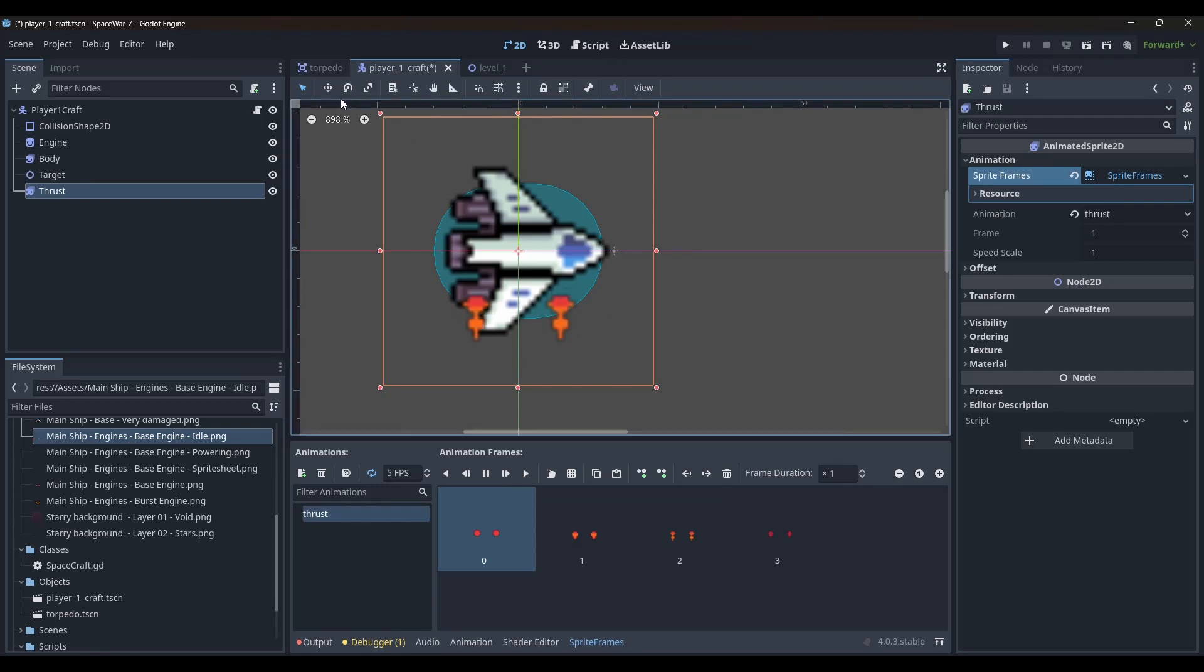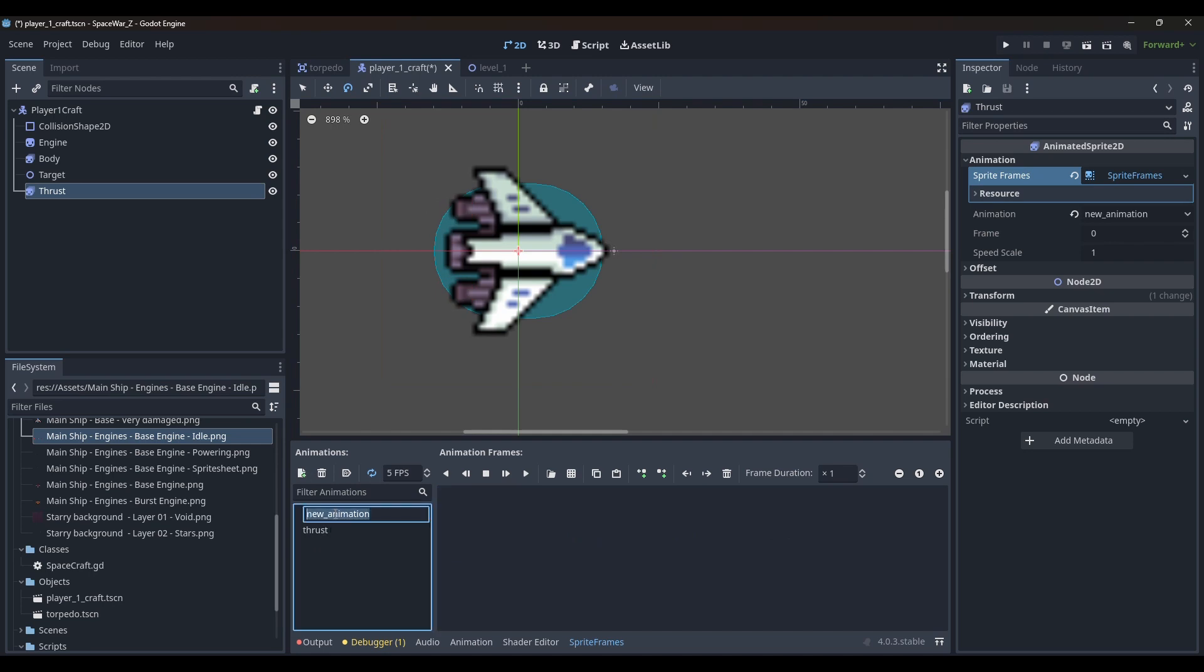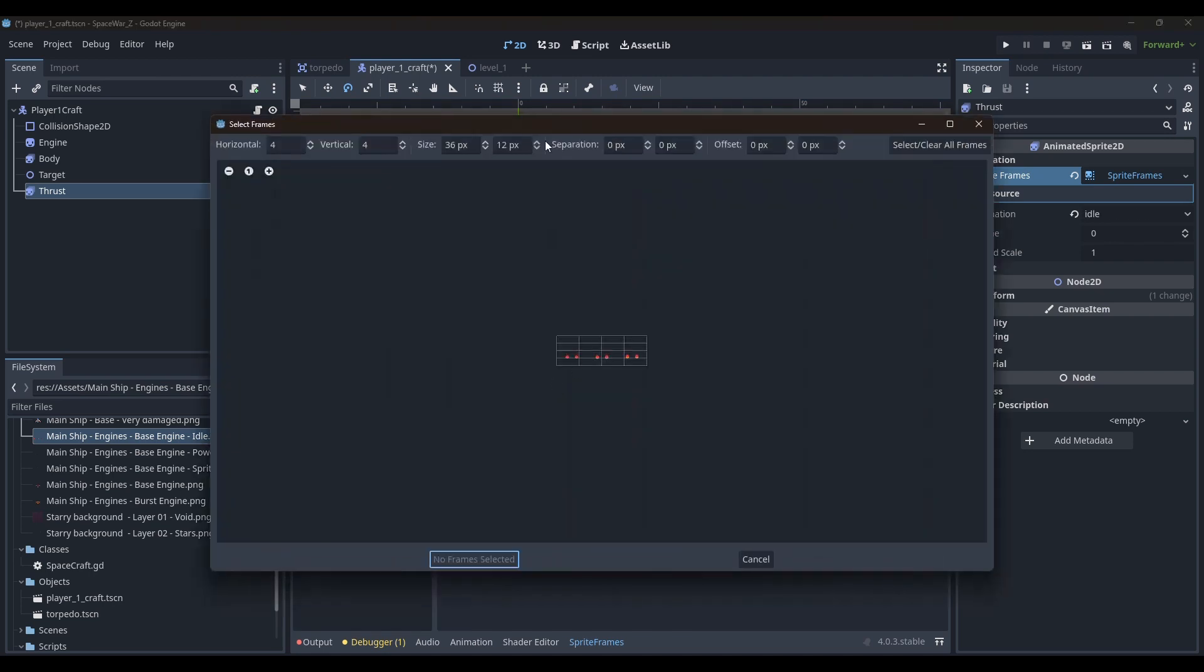When the player is not pressing the thrust button, the idle animation will play. But when the thrust button is pressed, thrust animation will play.